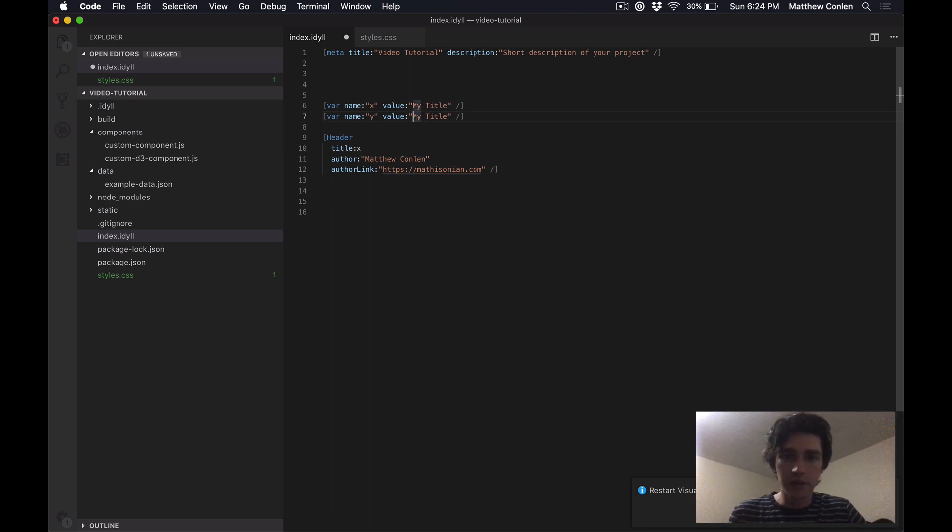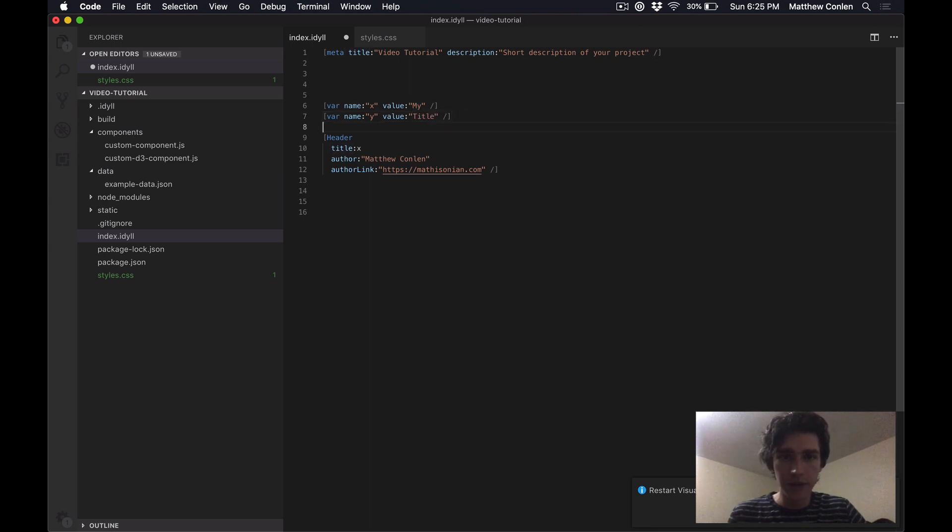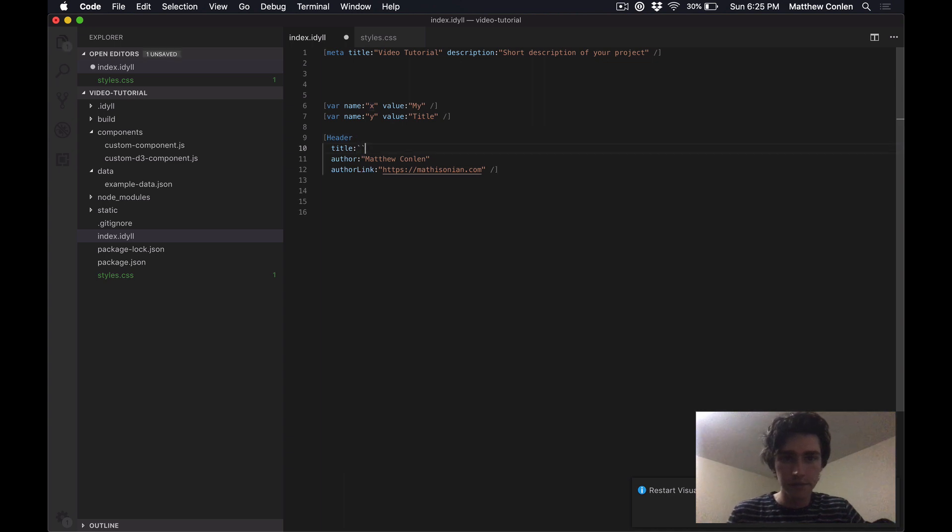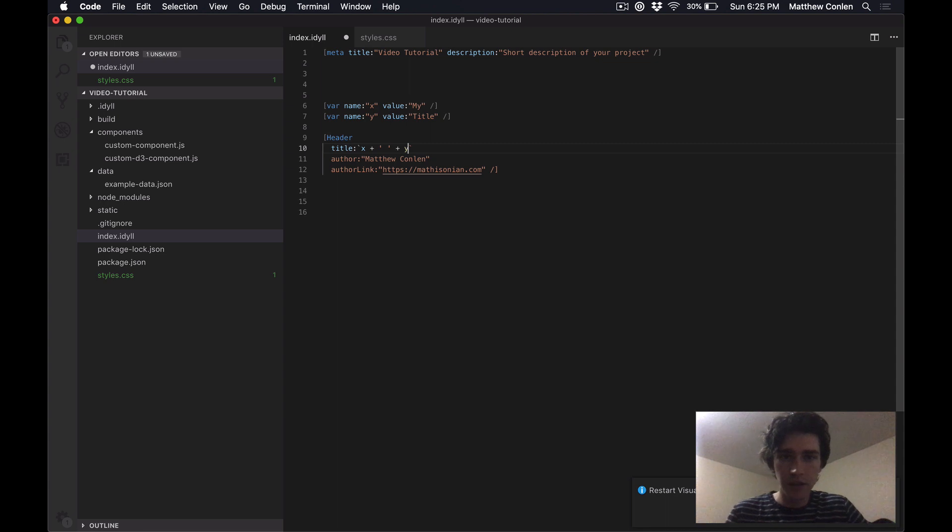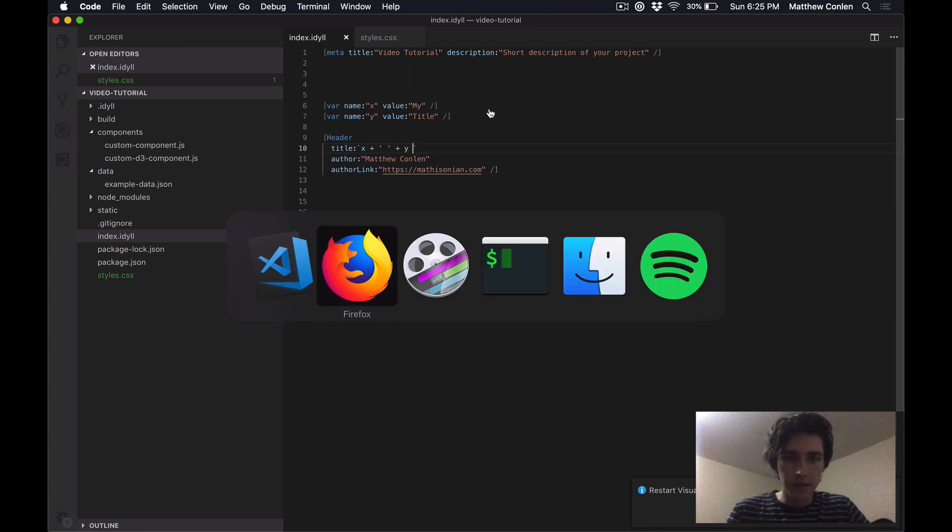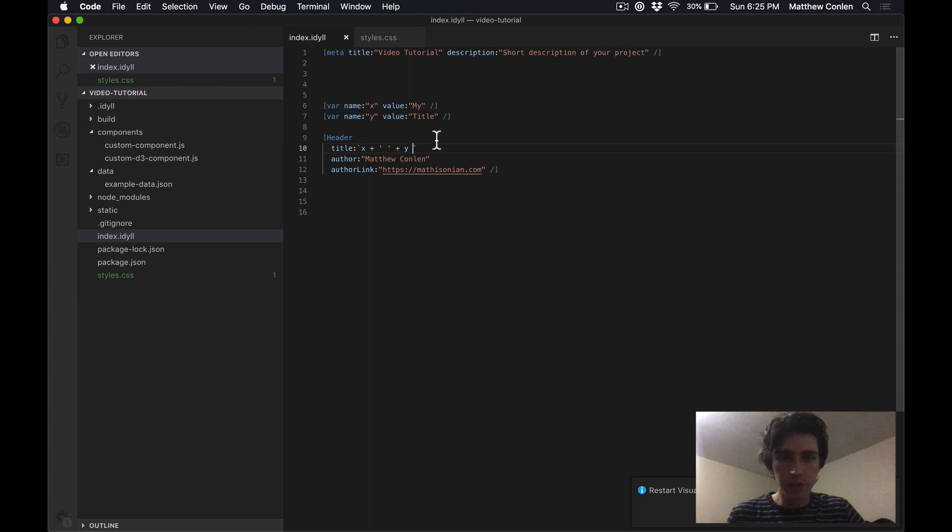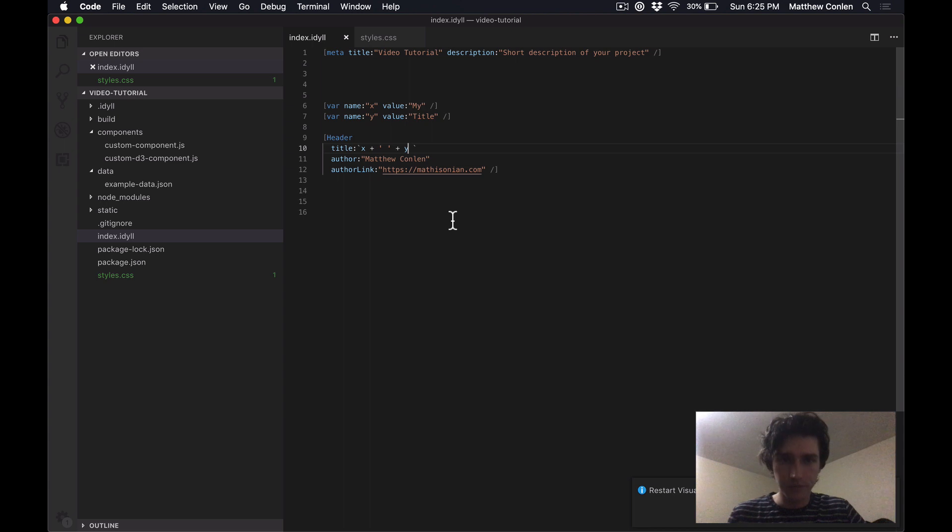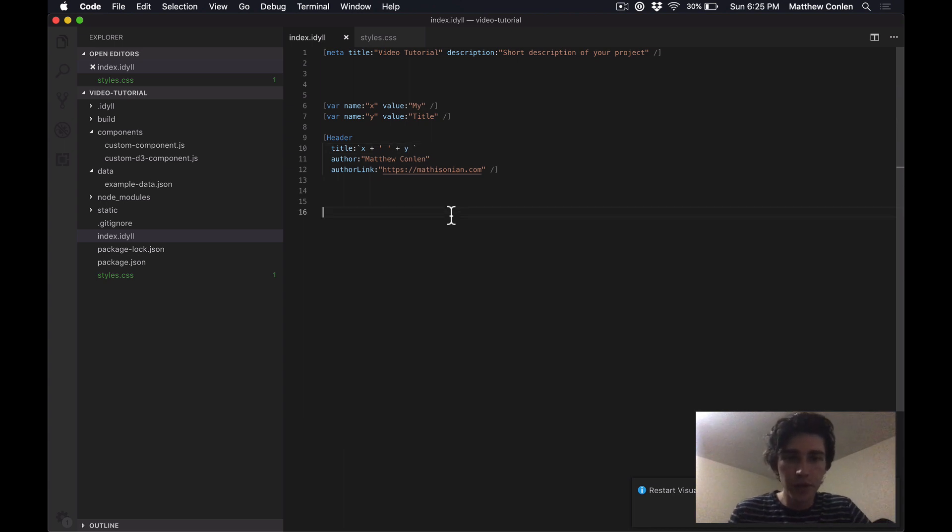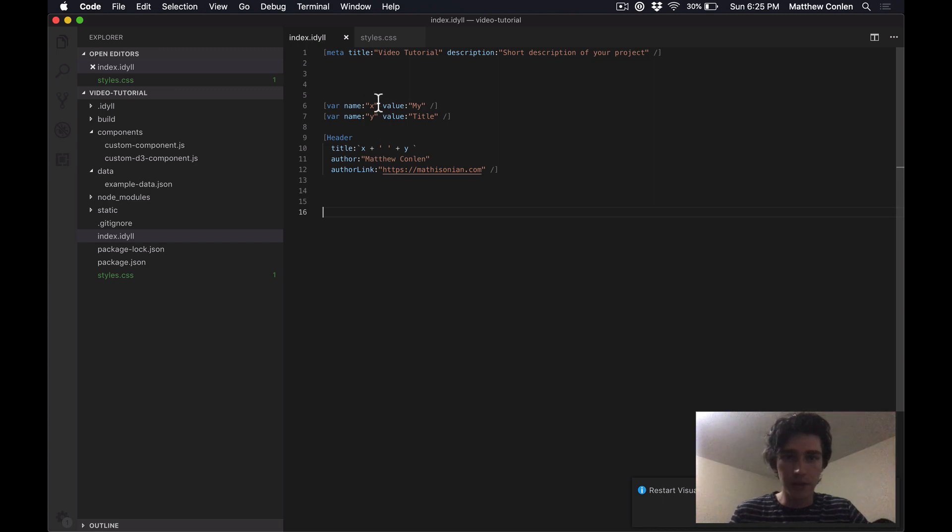But you can also use these variables in expressions. And so, for example, maybe I want to add these two variables together, with this space in between. Now when I run that, again, it computes the result, and it knows what the current values of x and y are. Okay, so this is the basics of how to use components and variables and expressions.